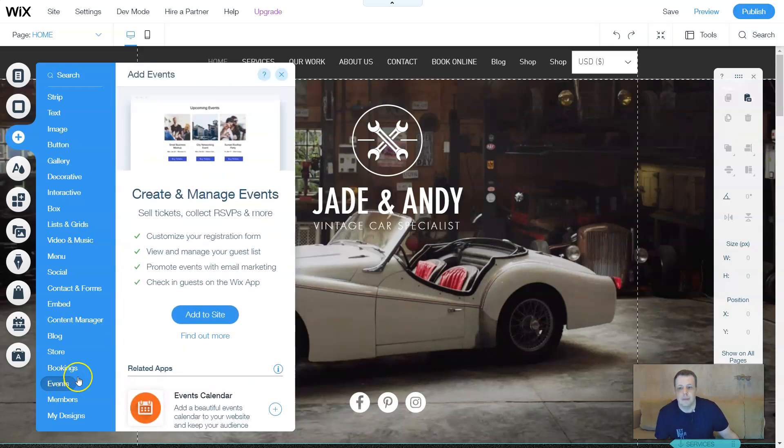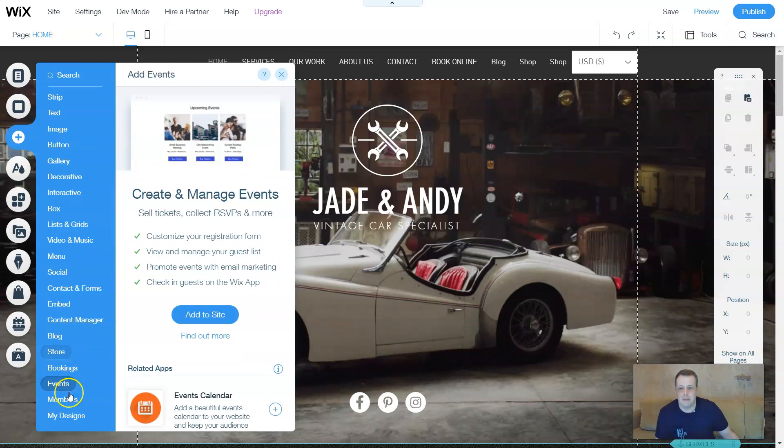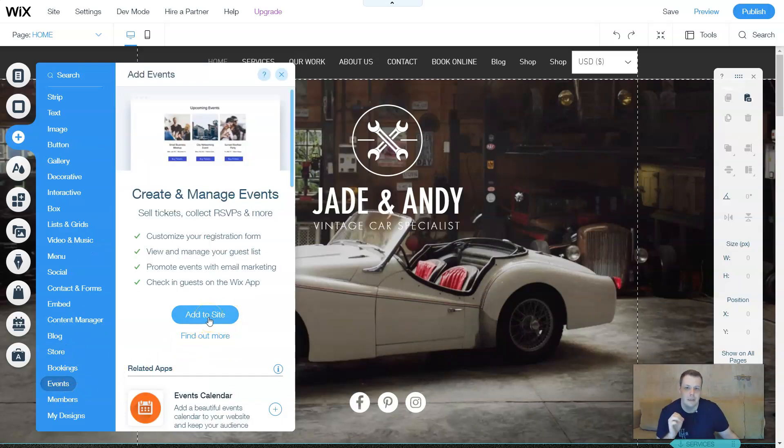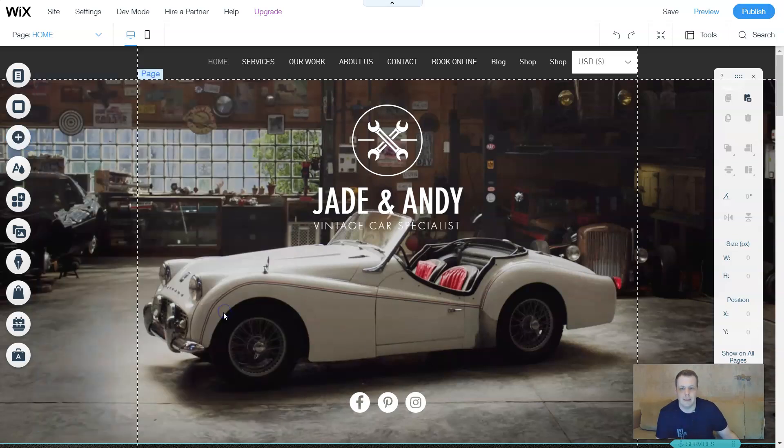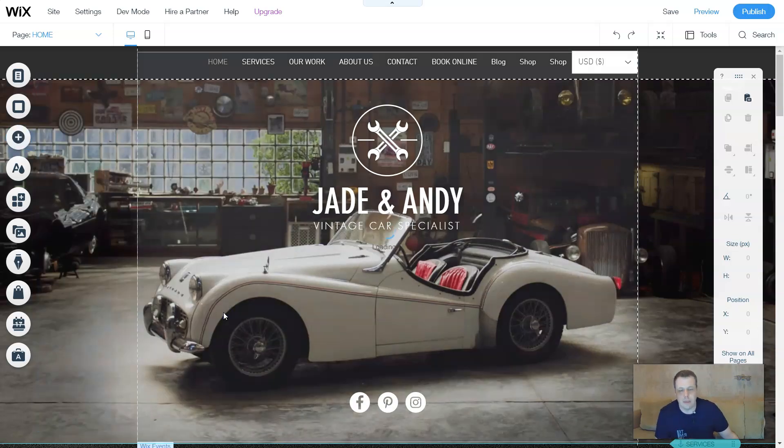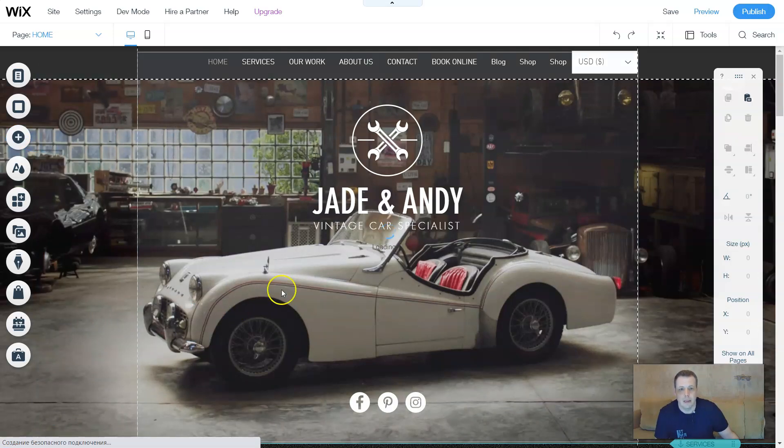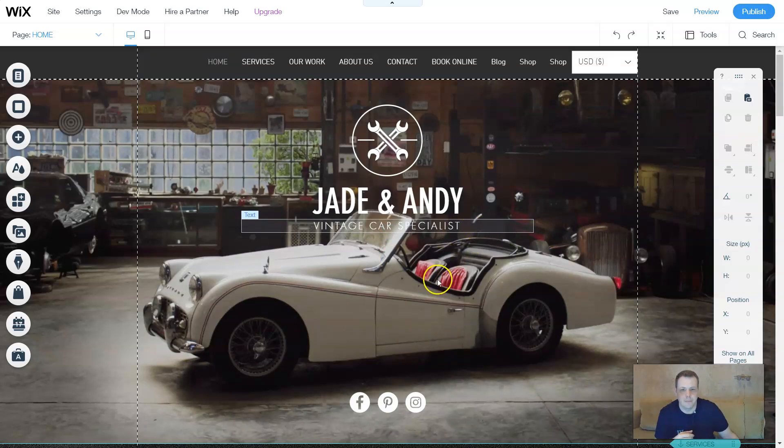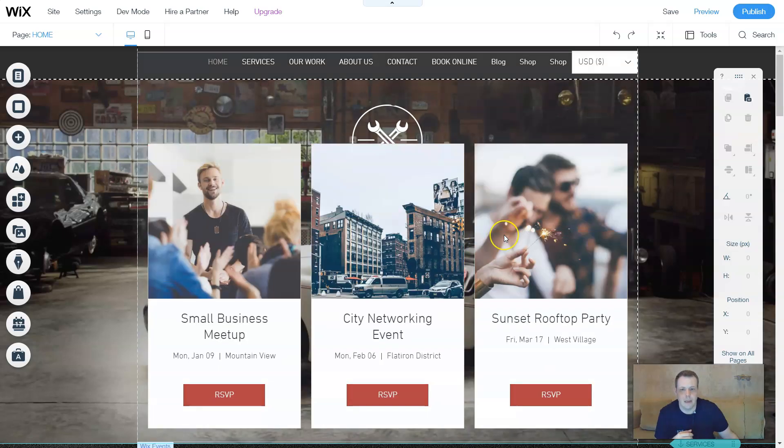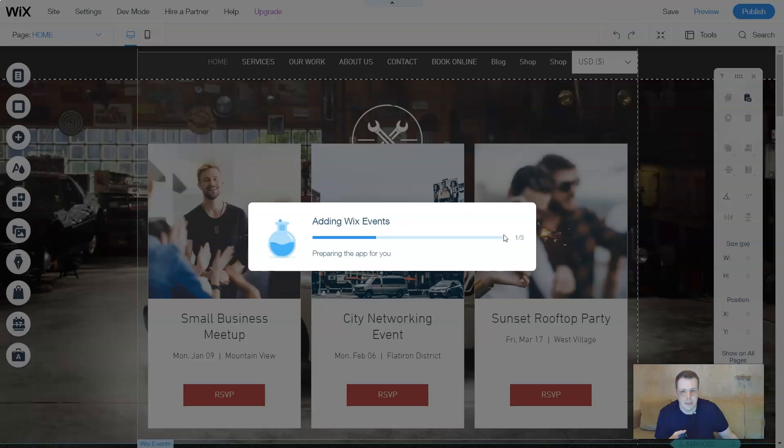Alright, so once you go over to the ad features, go down to events. When you're here you're going to see since it's not available on this template for the moment we're going to add the site, let it load. It loads pretty quickly depending on your internet or Wi-Fi access. And here we go.